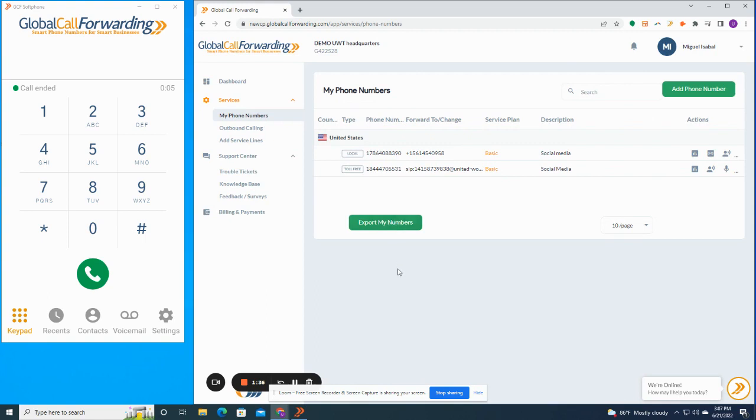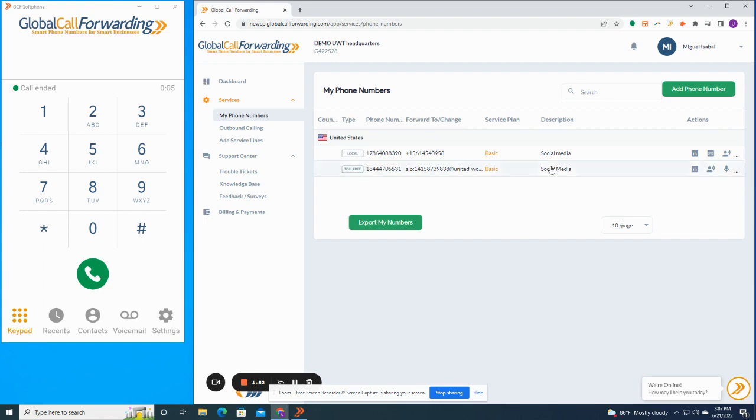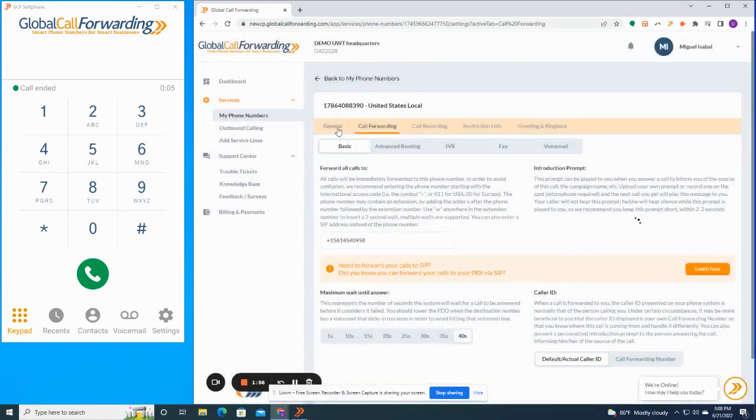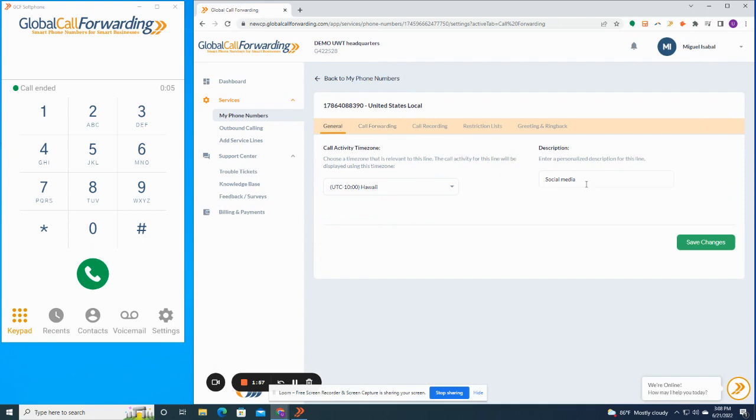From here, you'll see all the phone numbers that you have in your account. Now, this account just has phone numbers from the US, but like I said before, we have numbers in more than 150 different countries. Your phone numbers are going to show up separated by country, and you can use the search feature in the top right to easily filter through your phone numbers. You can see that each phone number has a description. So if you want to tag your phone numbers and use them for different campaigns and tracking the calls to those campaigns, that's totally possible.